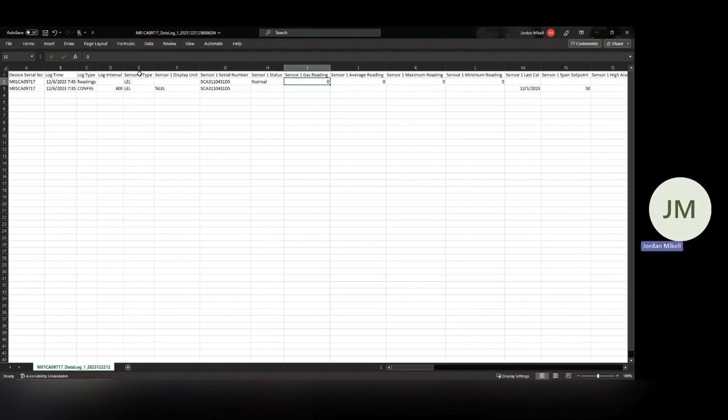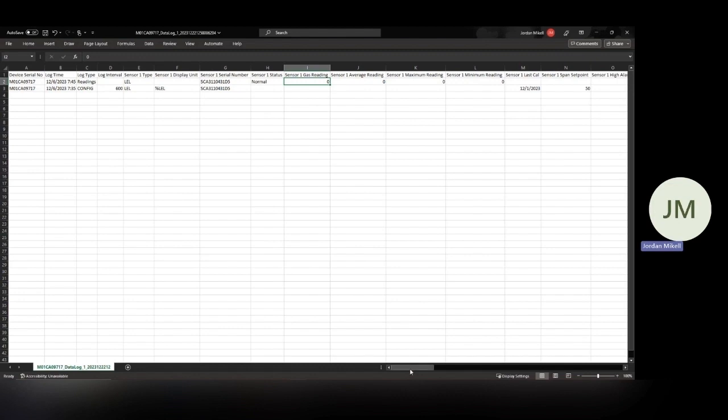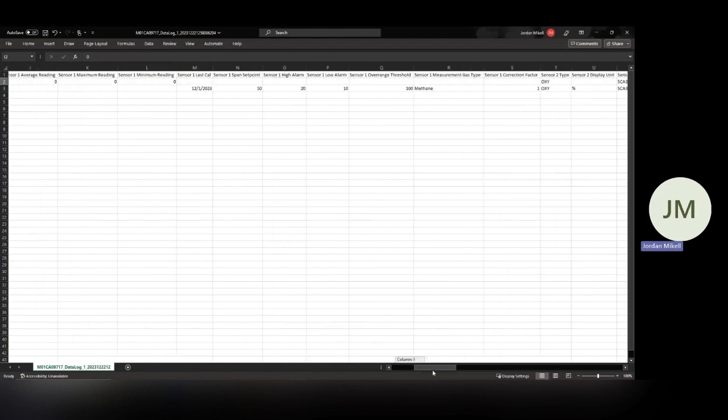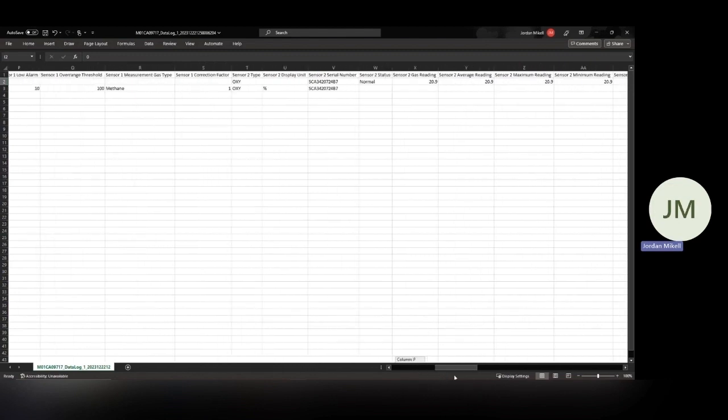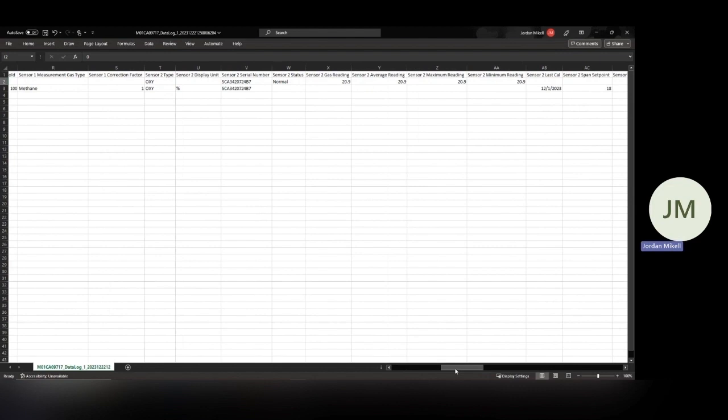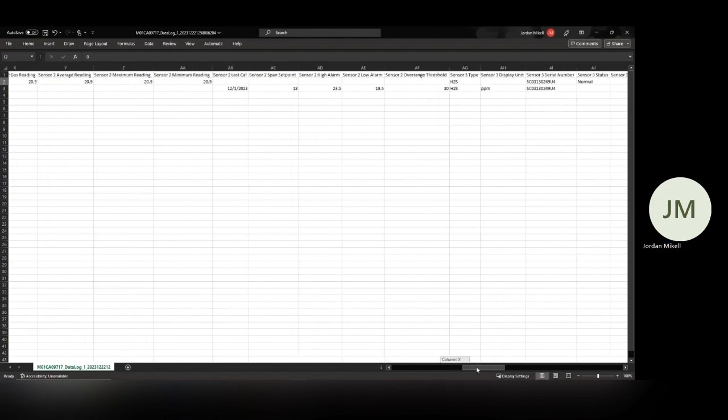So all your LEL data would be in this sensor one gas reading. You've got average minimums, maximums. So a lot of different variables for each sensor. So we can see this had an oxygen sensor too, an H2S sensor. It also indicates the last date of calibration. So we get that info.